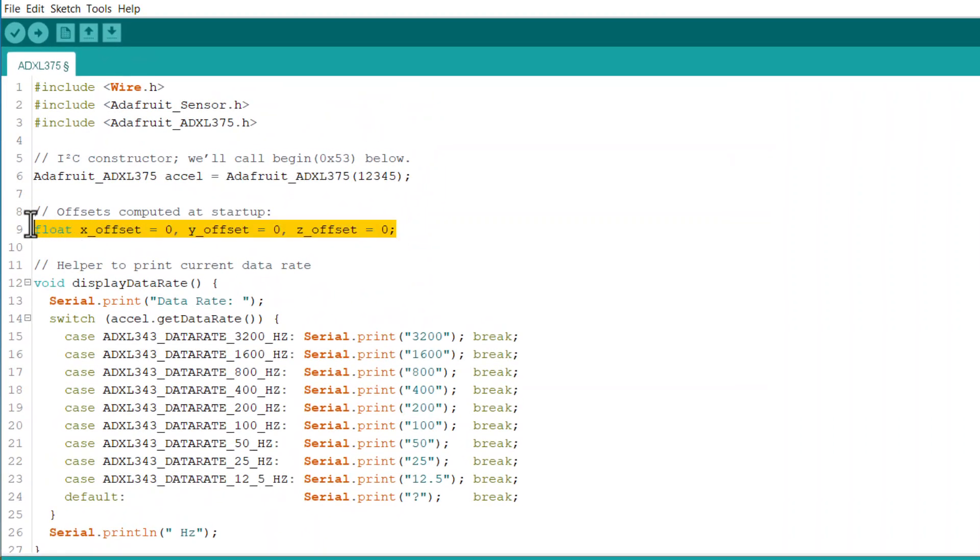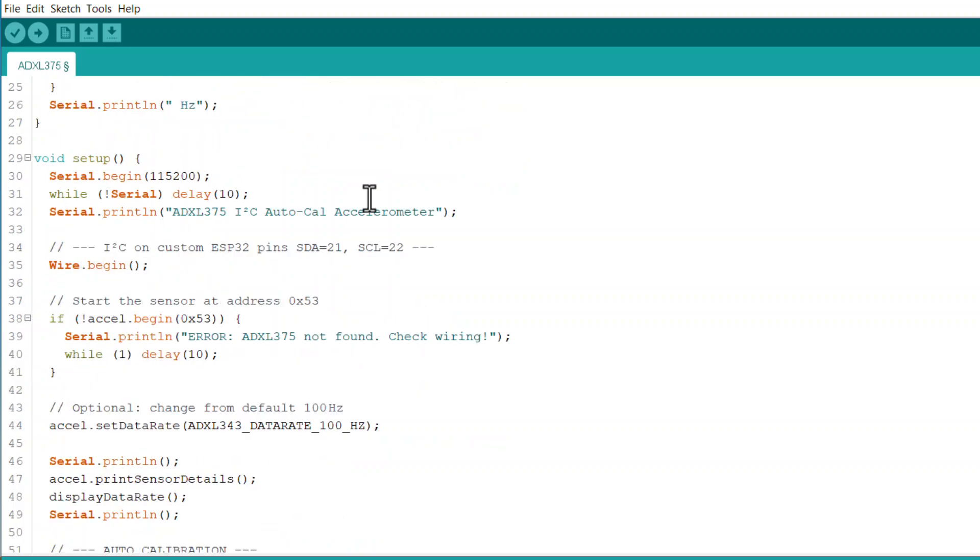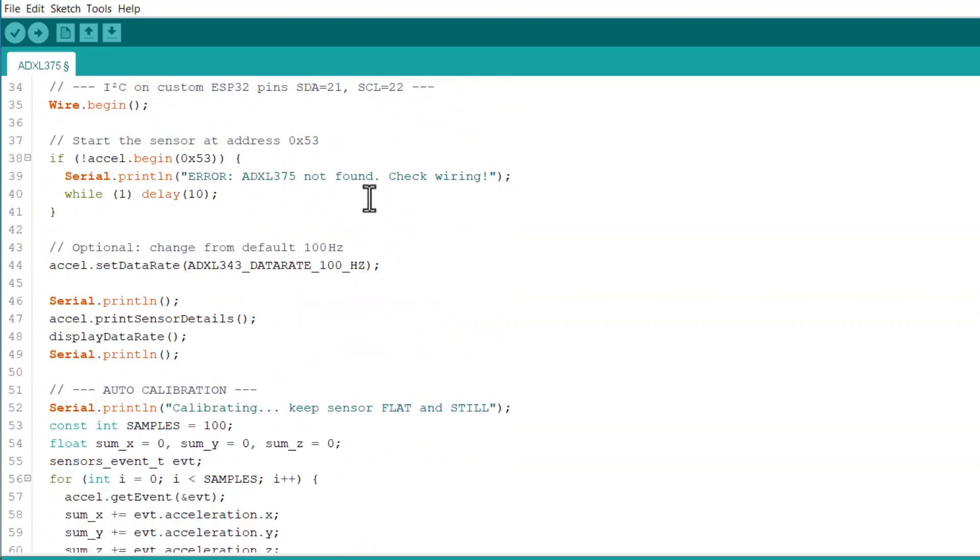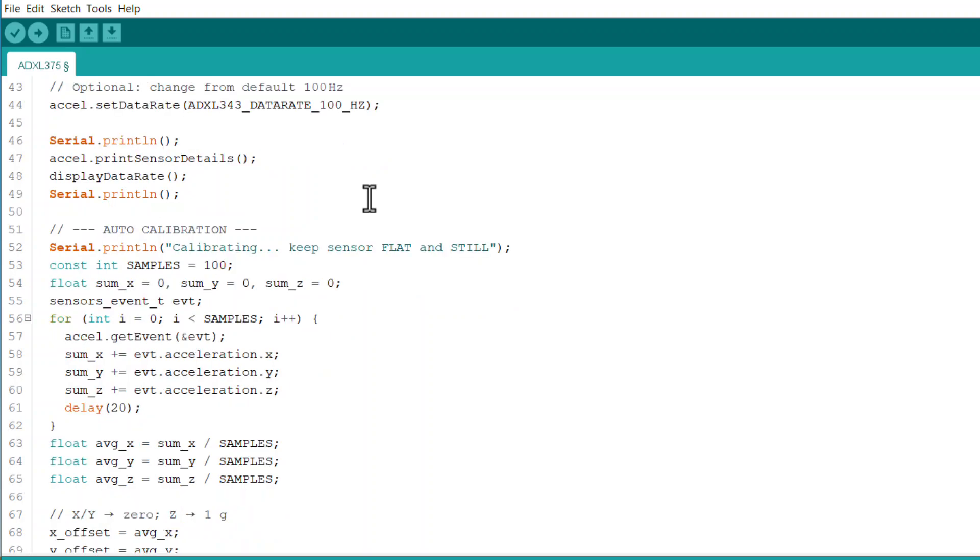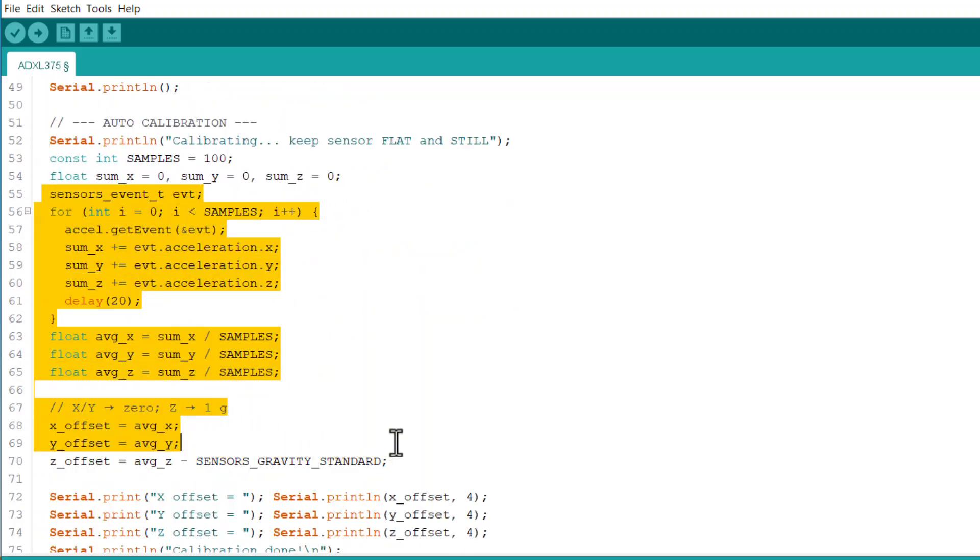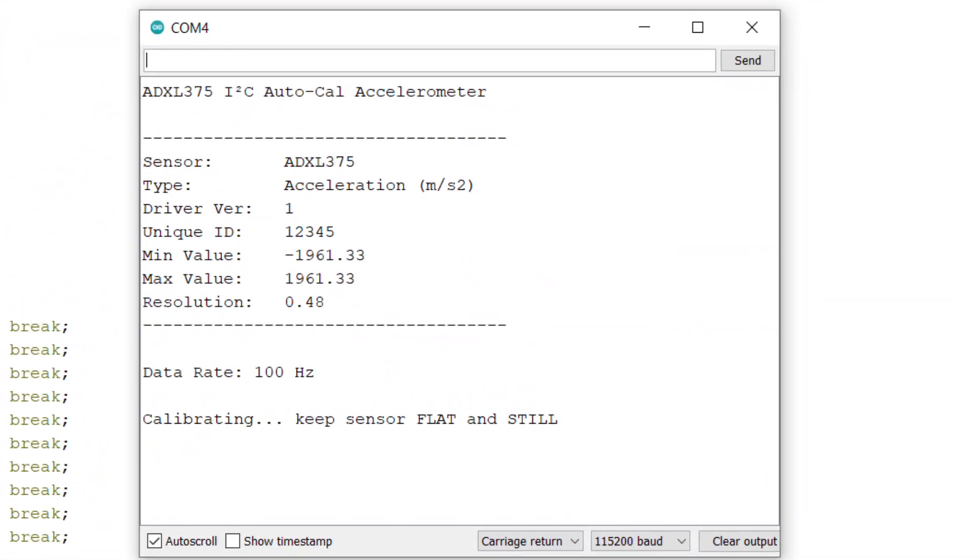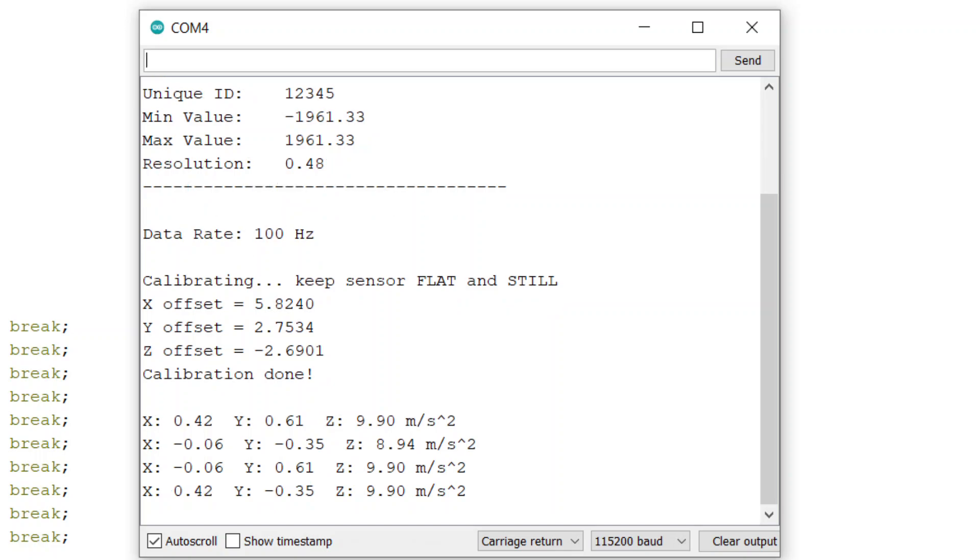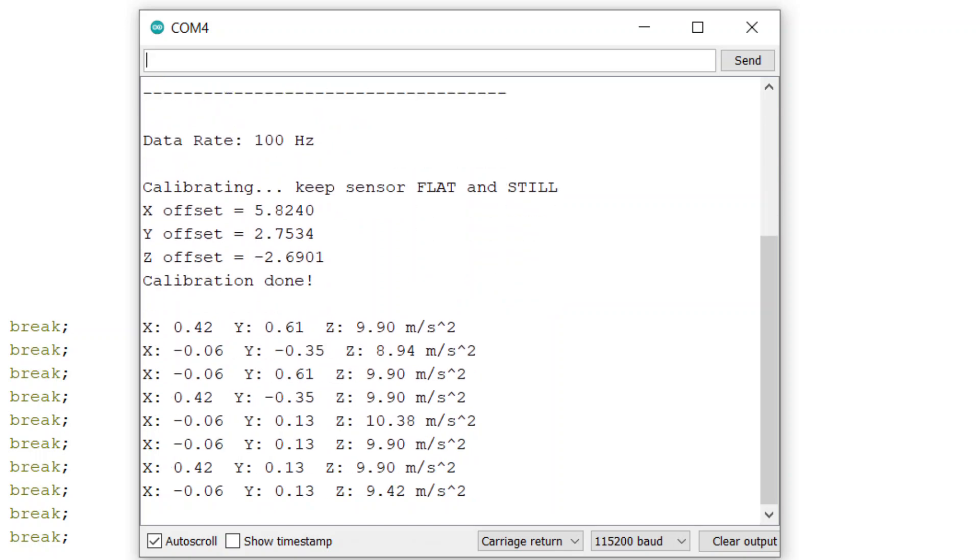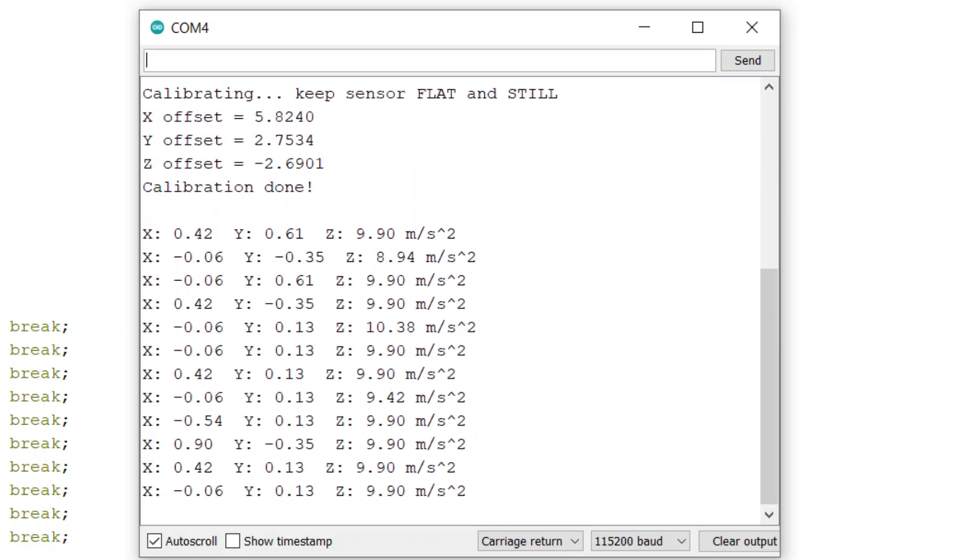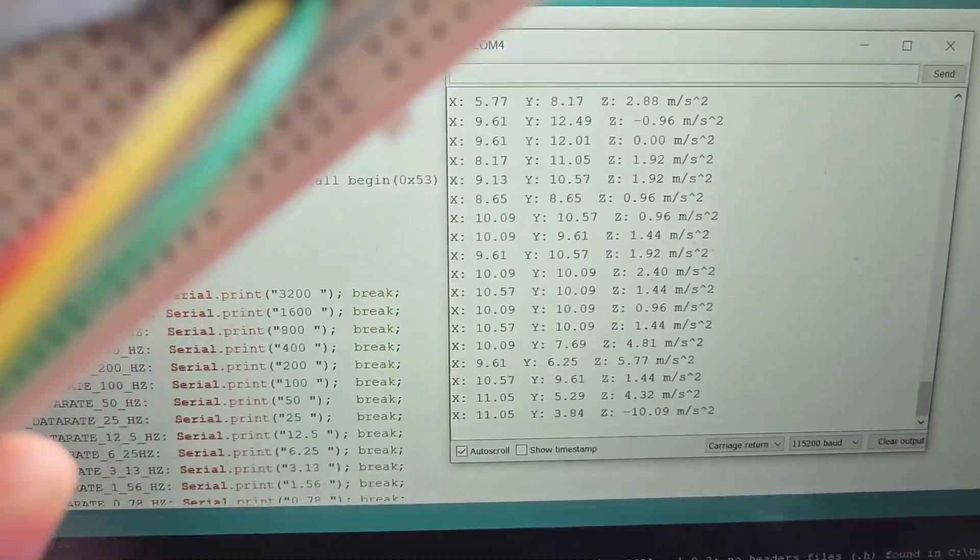That's why I modified the code for auto-calibration. I took readings of 100 samples, then averaged them out and finally added some offsets to the reading to auto-calibrate. Once this code is uploaded, the reading gets corrected. To observe the changes in reading, shake the sensor or move it or jerk it—you will see a massive change in the reading.